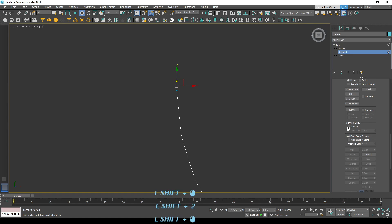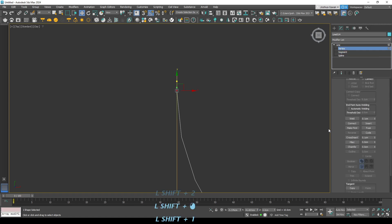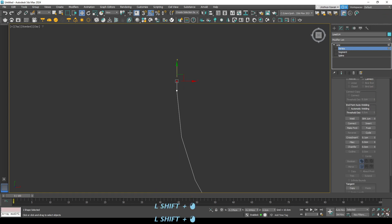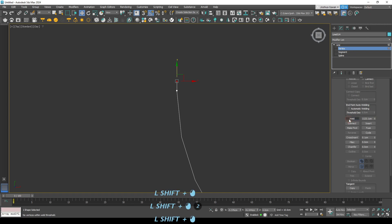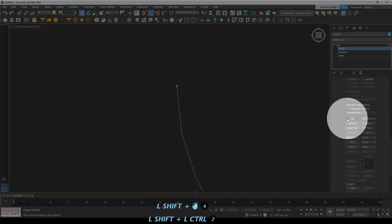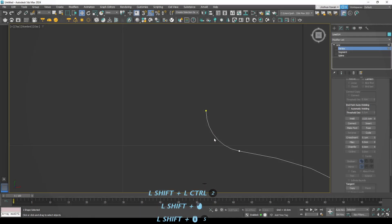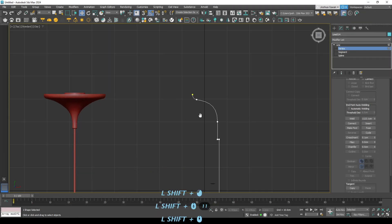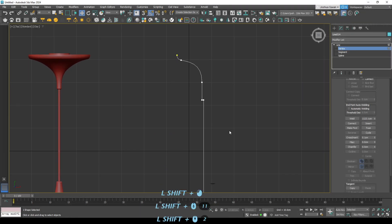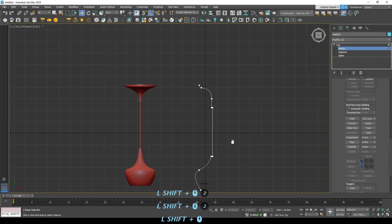So just increase the the weld threshold. Yep, so just bump that up and then select both the vertexes and click weld and there you go so they become one. So it's a really quick way of fixing your geometry.